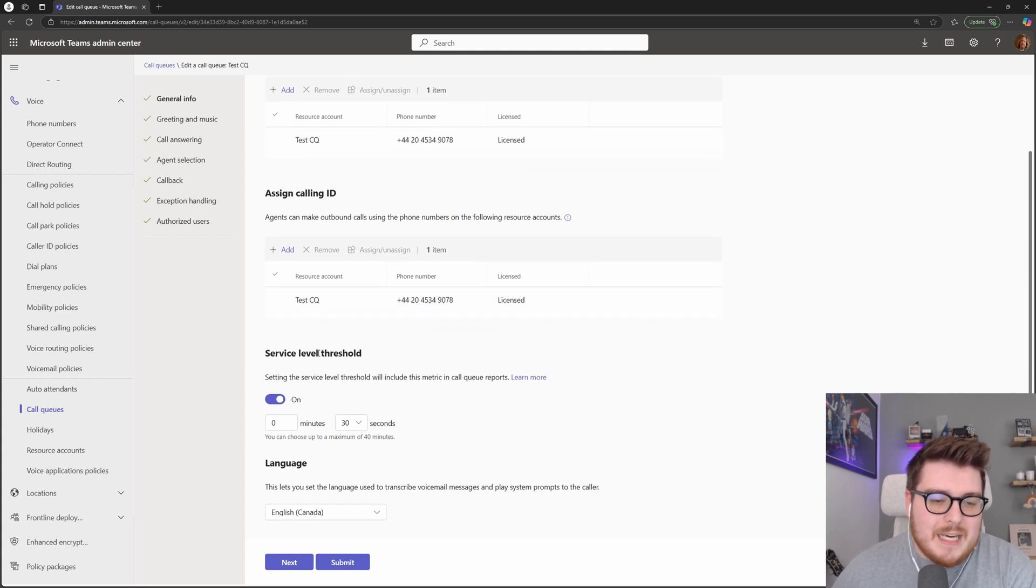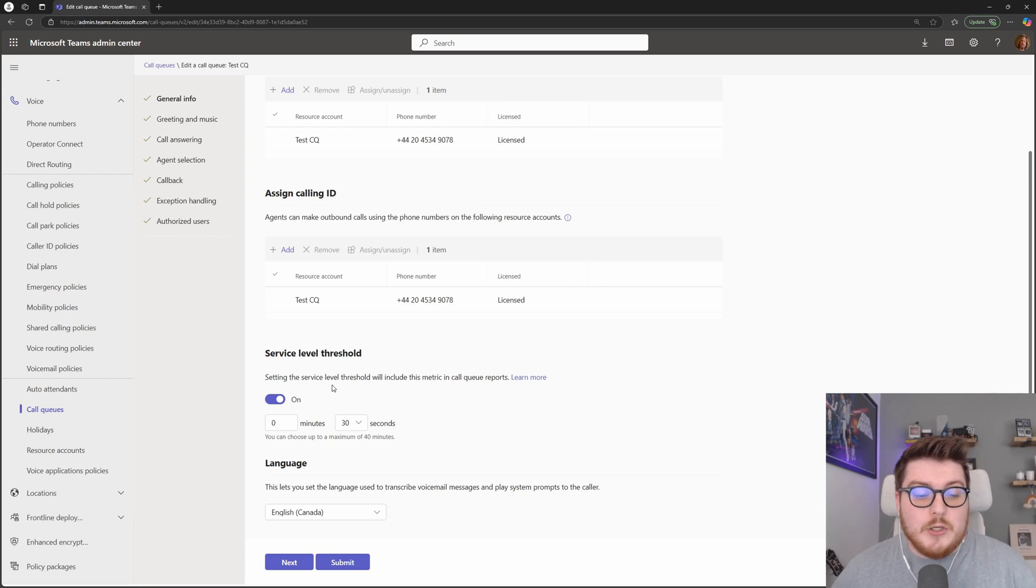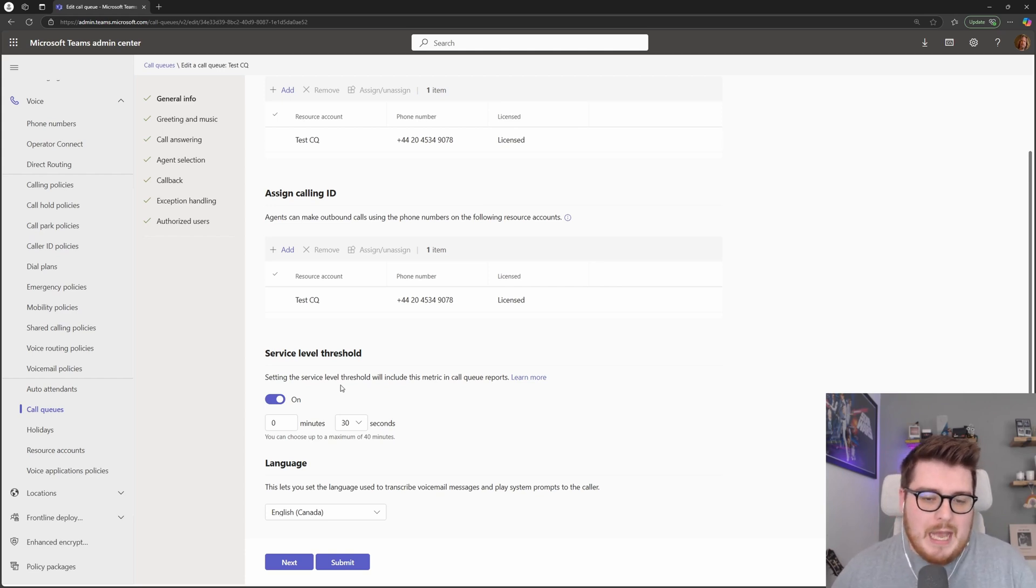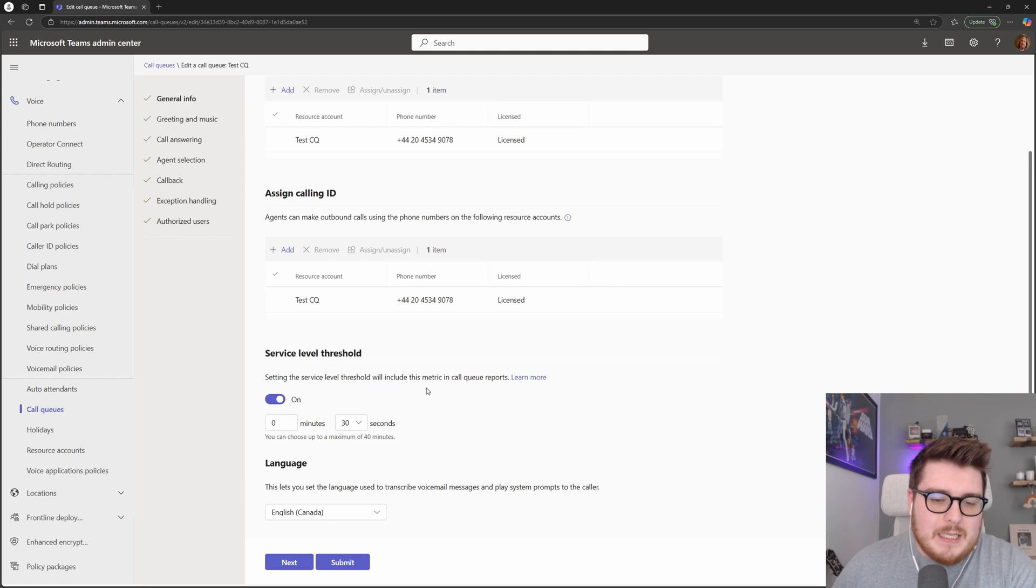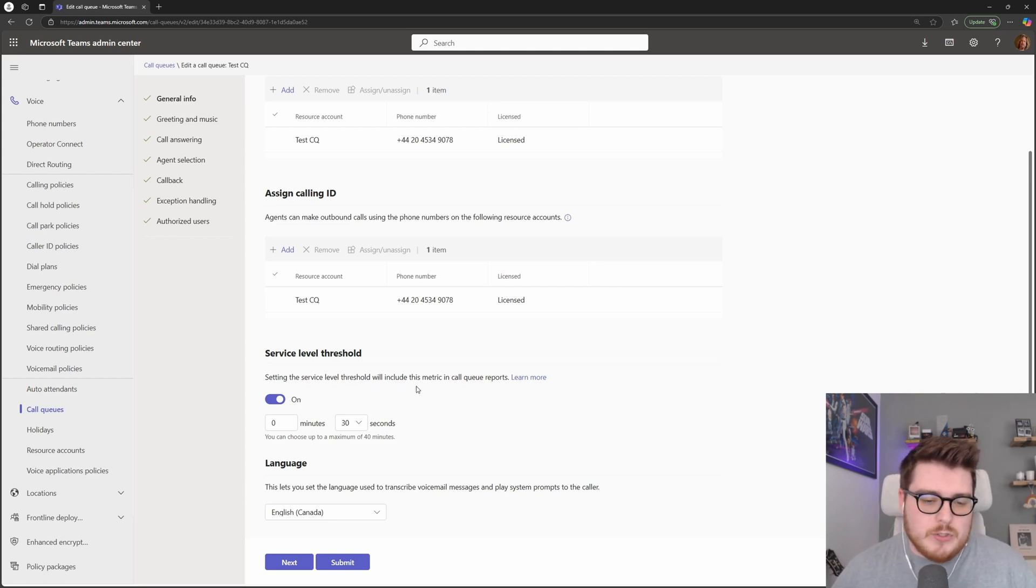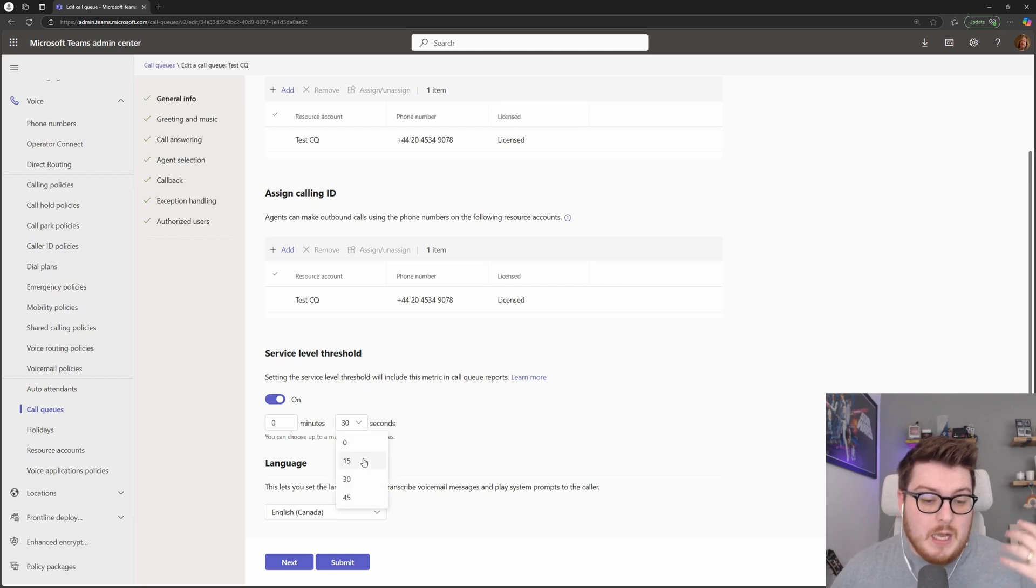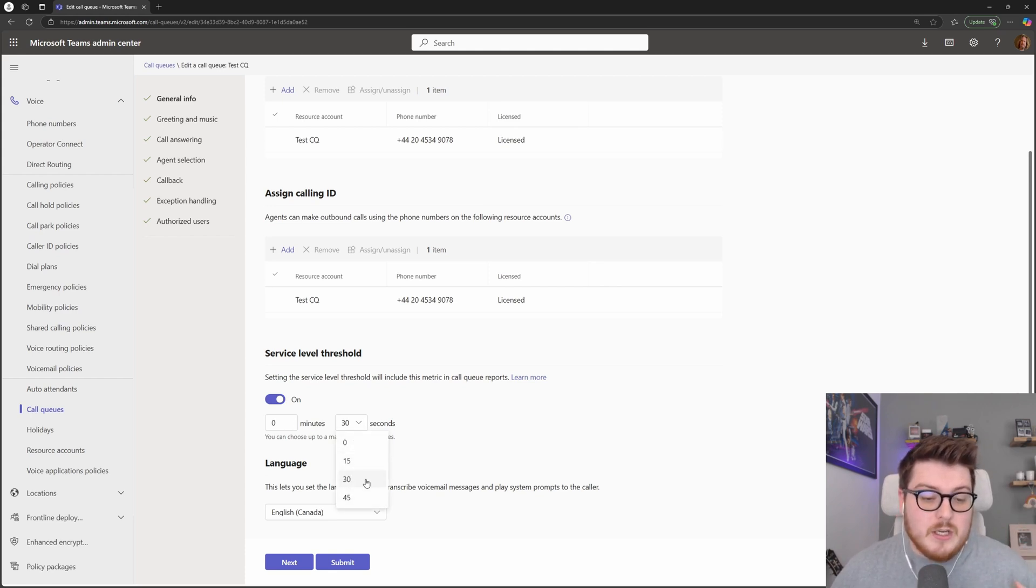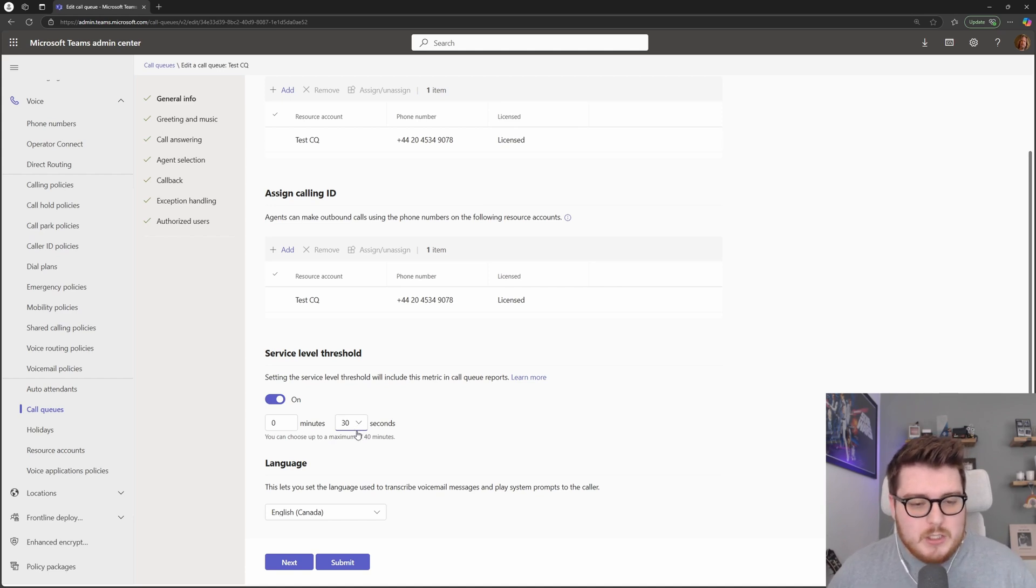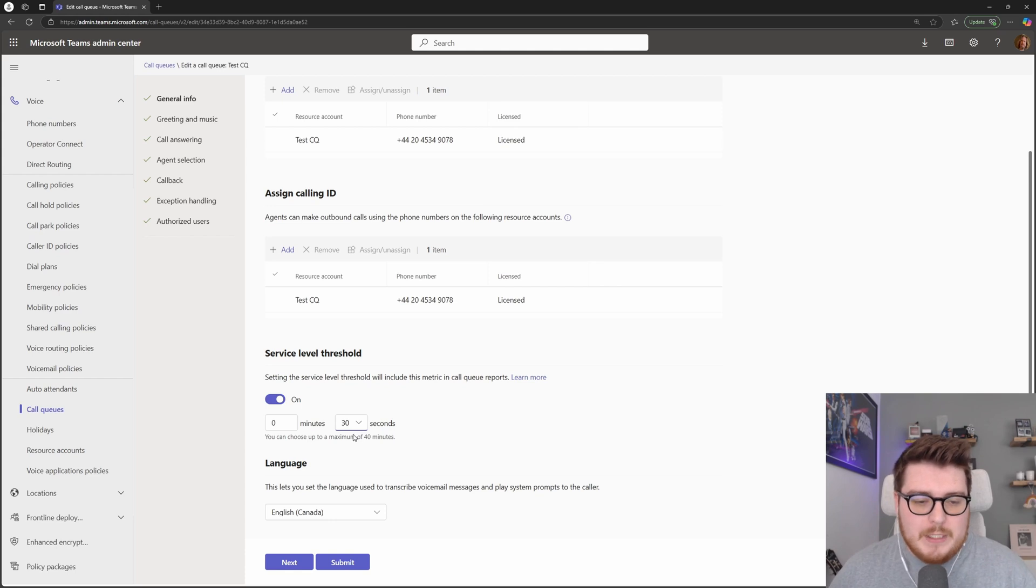Inside of here as well, we have the service level threshold. So this is a newer metric that's come to the Microsoft Teams phone system. And it will basically allow you to be able to see how efficiently your queues are being used. So you can come inside of here, you have a maximum of 40 minutes, as low as 15 seconds. So effectively, if you want all of your calls for this particular queue to be answered within 30 seconds, you can have that on here.